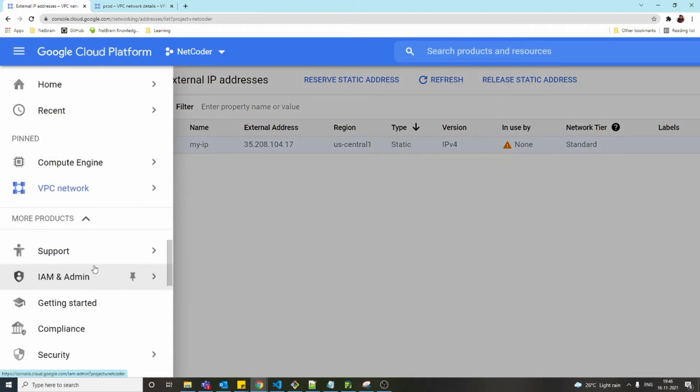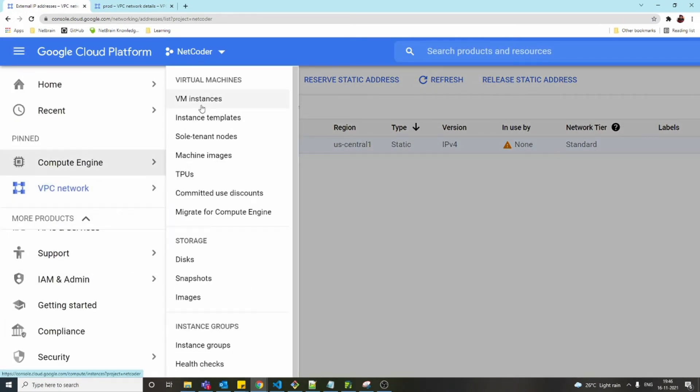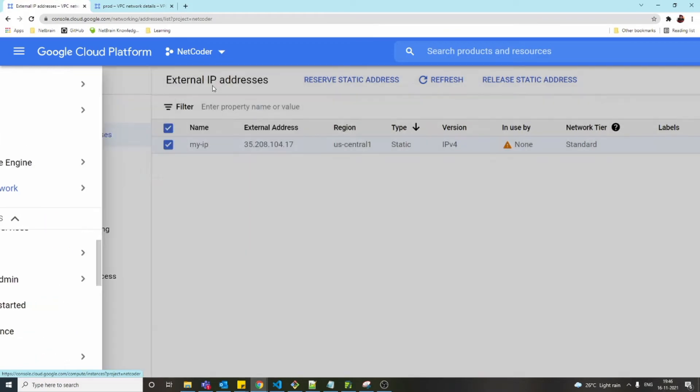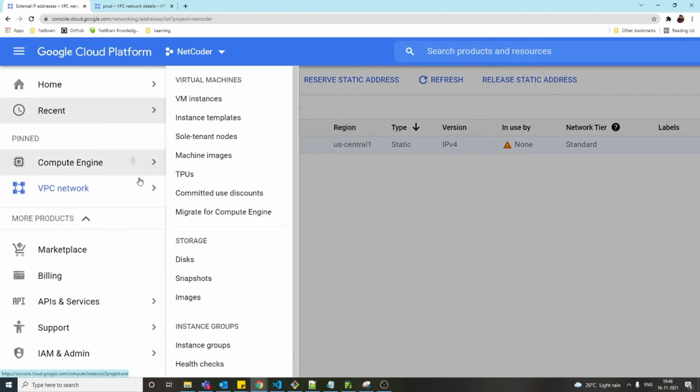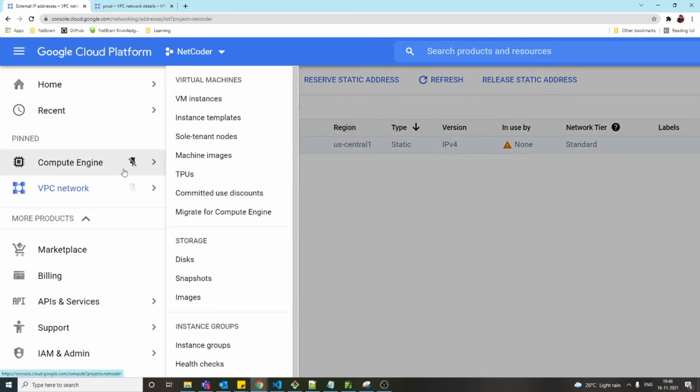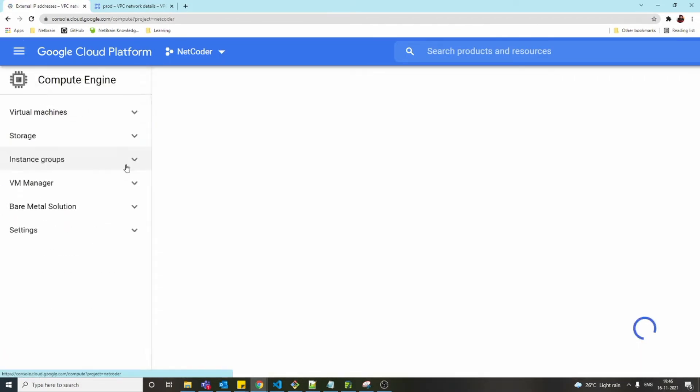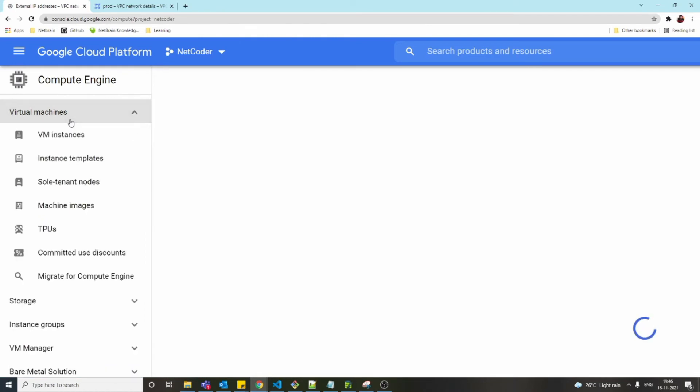Let's create a VM using these static IPs. Click on virtual machine, VM instance.